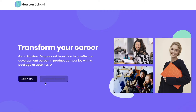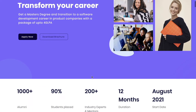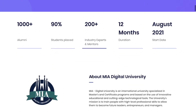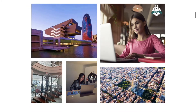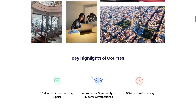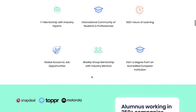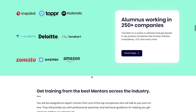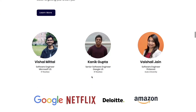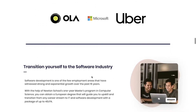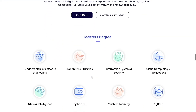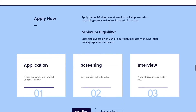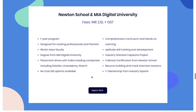Before getting into the video, let's talk about something very important. Newton School has recently launched a completely online MS program in association with Europe's MIA University. Newton School is dedicated to helping students become full-stack developers and get placed at some of the best companies in the country. Now Newton School has gone one step further with this MS degree program. If you are a working professional or a student interested in pursuing a master's in computer science but don't want to deal with the burden of high college fees, don't worry. Newton School is now offering a special one-year master's degree completely online, allowing you to work and study from your home.